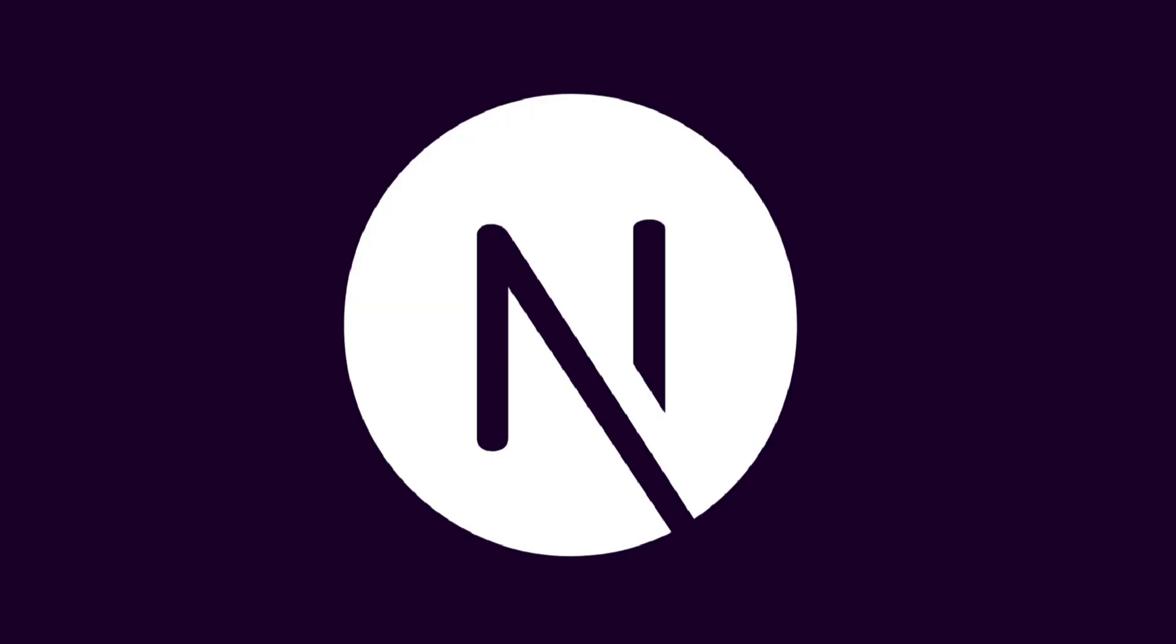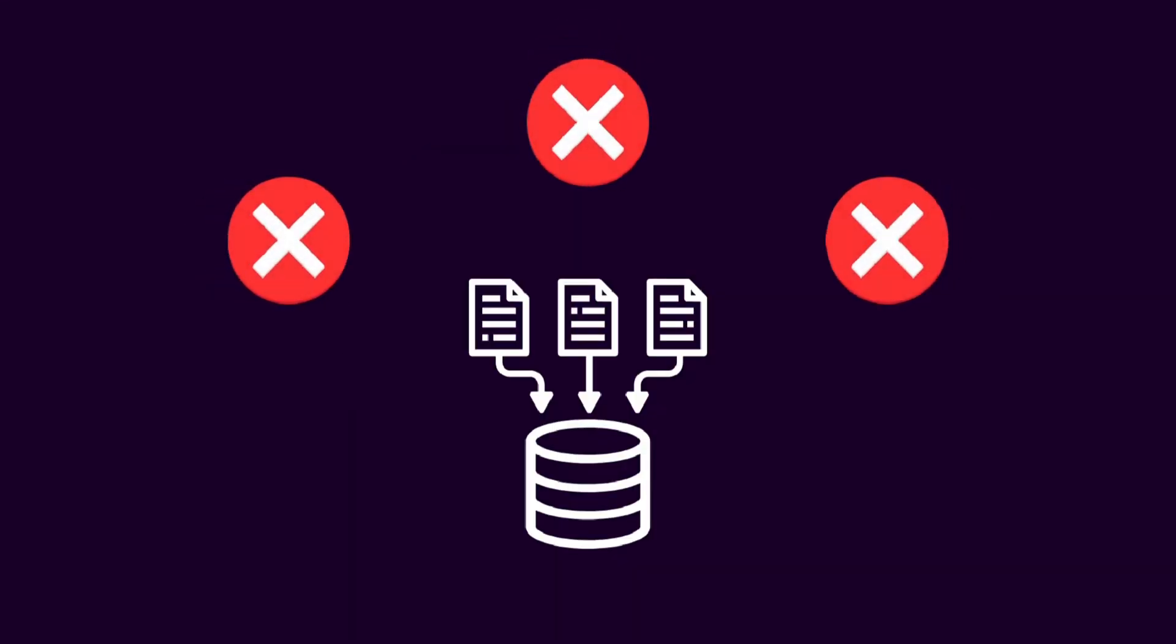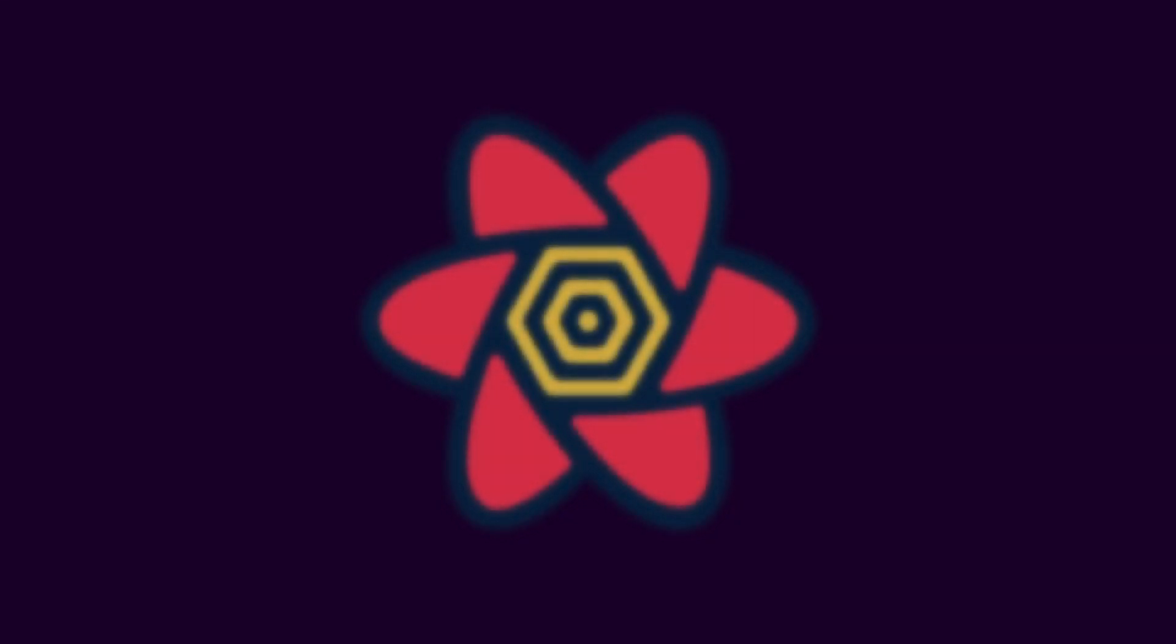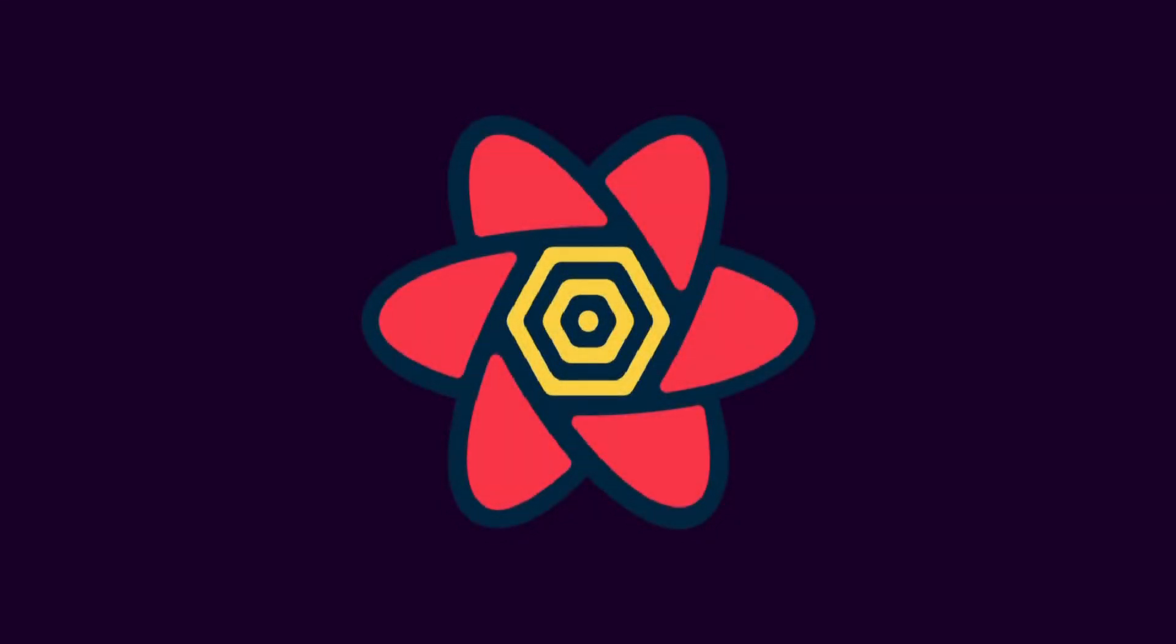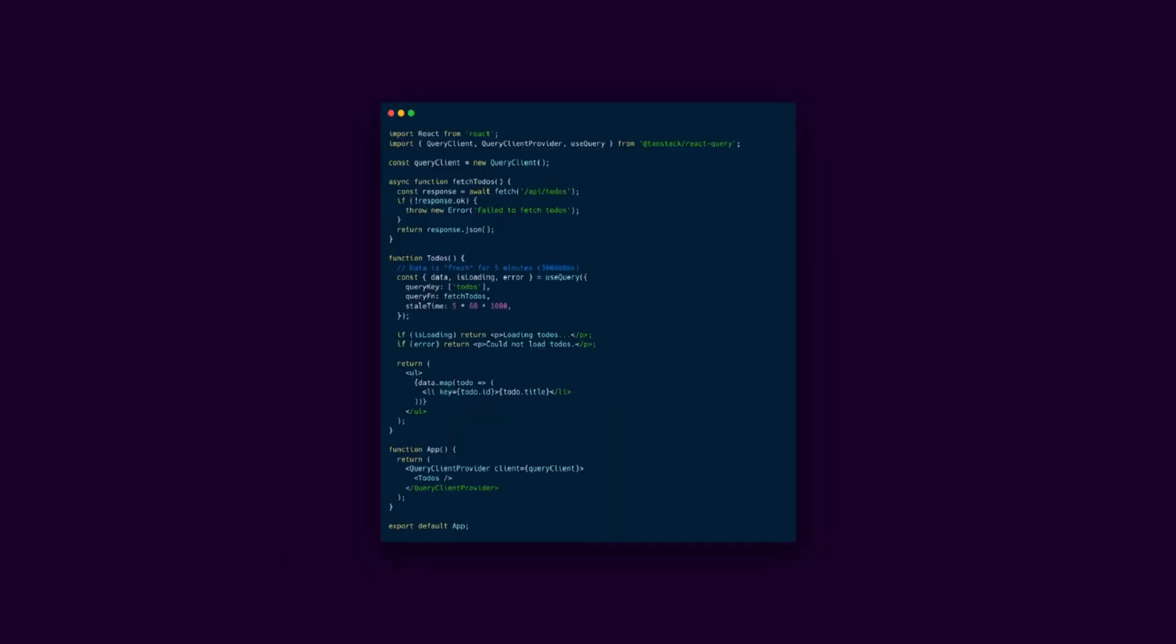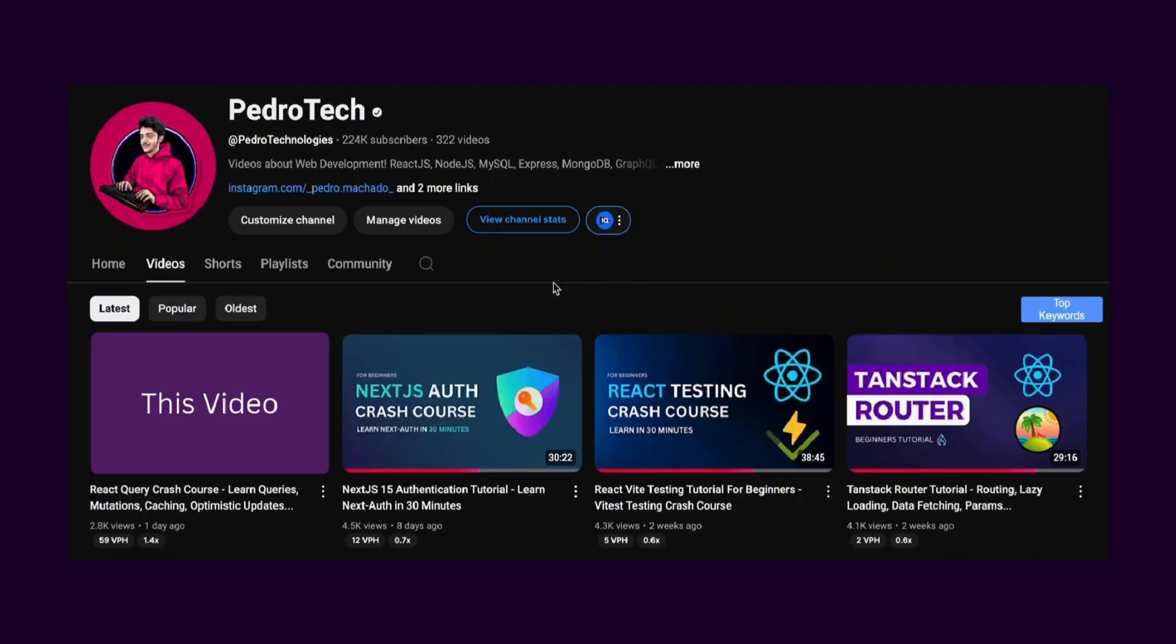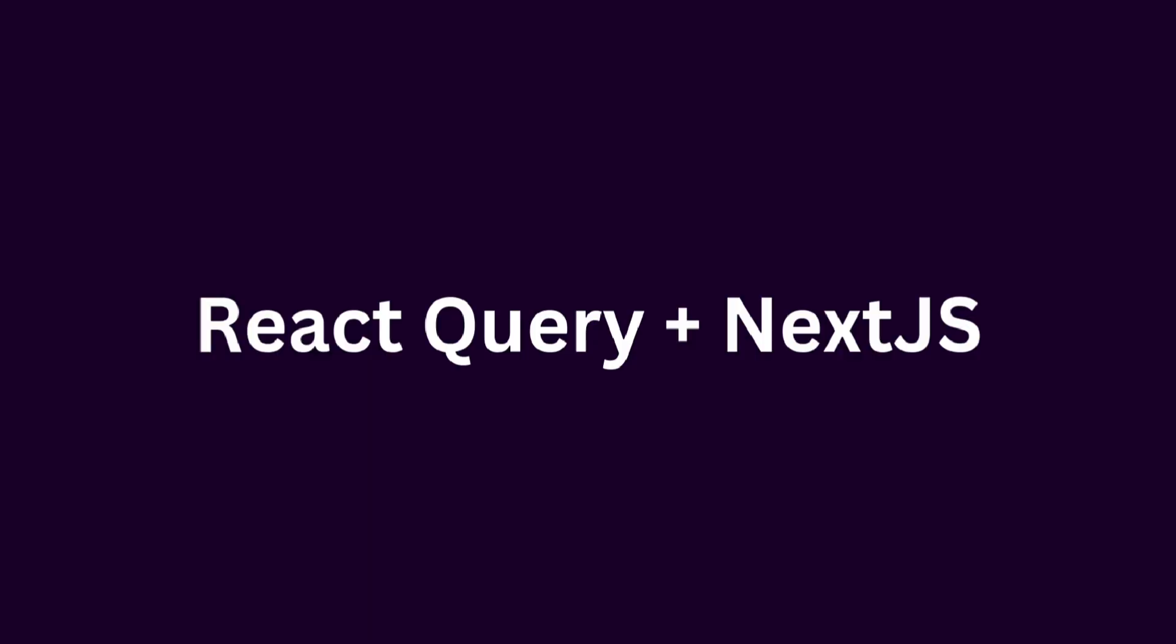Do you have a Next.js site but struggle with data management? React Query automates fetching, caching, and background refetching, making your app fast, reliable, and easy to maintain. A lot of people don't understand how to use React Query with Next.js. So in this video, I will teach you exactly that. Let's dive in.